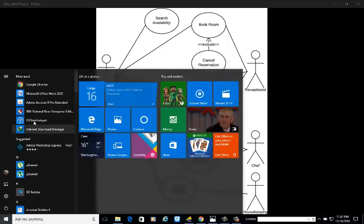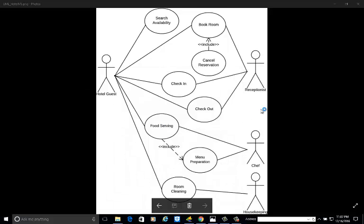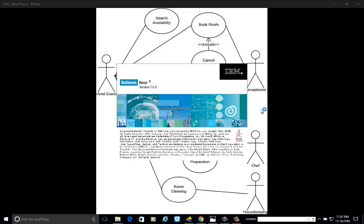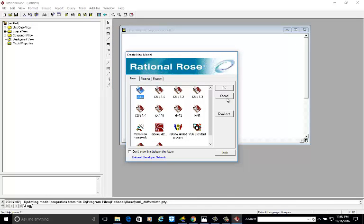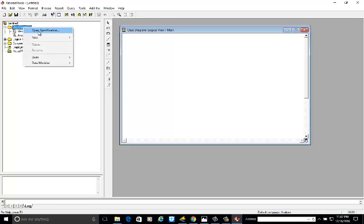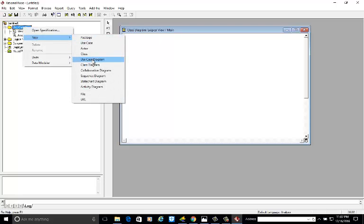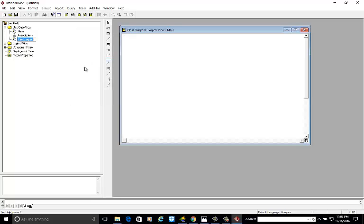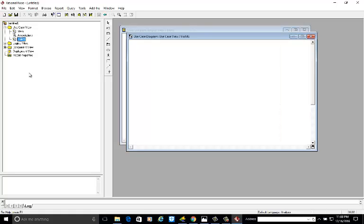Now we will open Rational Rose. To develop the diagram, we are going to develop only a use case diagram, so cancel any other options. Go to the use case view, right-click, go to new, and select use case diagram. Name it 'Hotel Management System.' Double-click on this item — the file we are going to develop. We can see the use case diagram under the use case view.